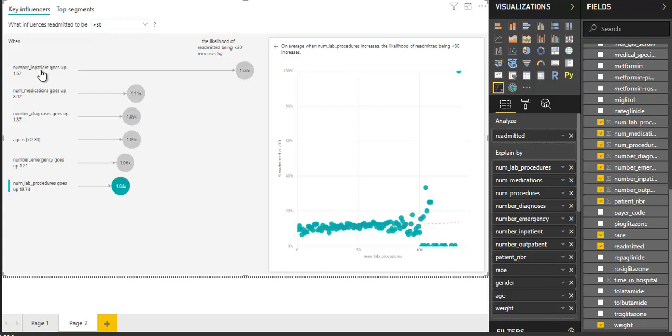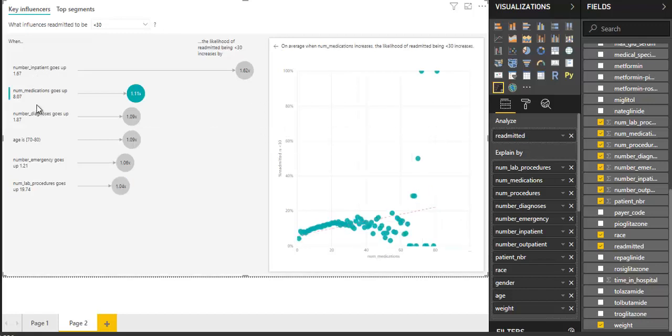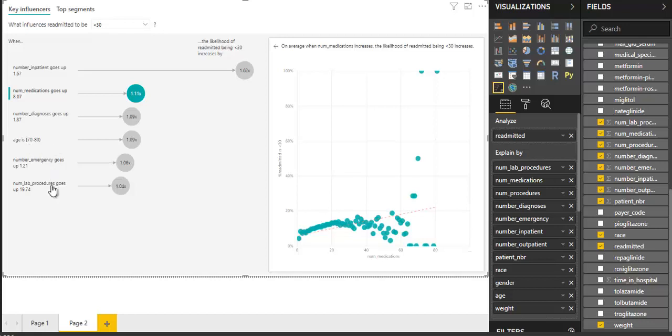This is the key influencer in this readmission data. The next step is the number of medication. The third is number of diagnosis. And fourth is age with 70 to 80 bracket. Emergency and lab procedures.